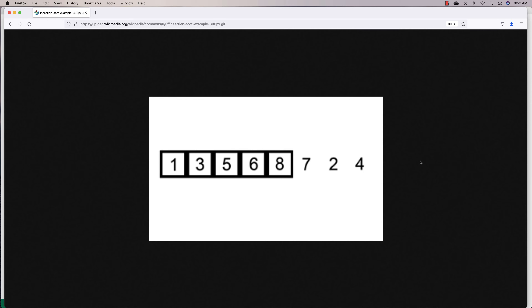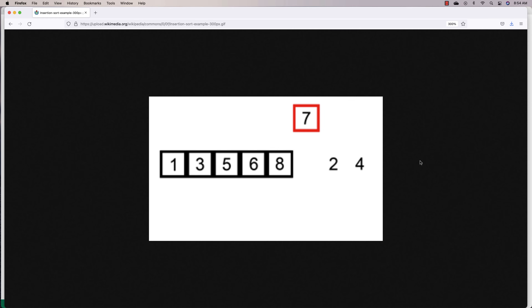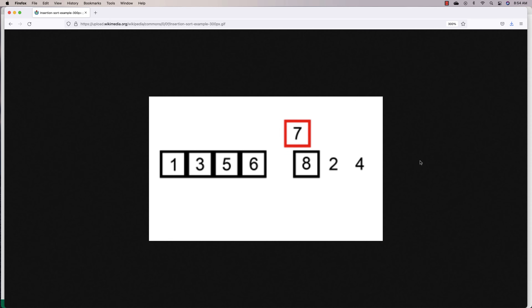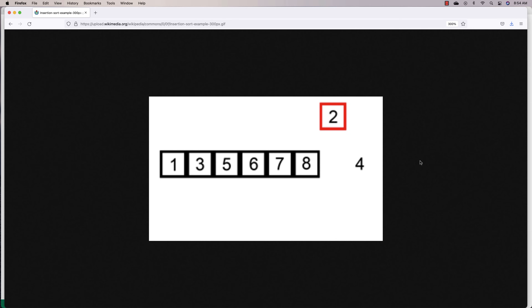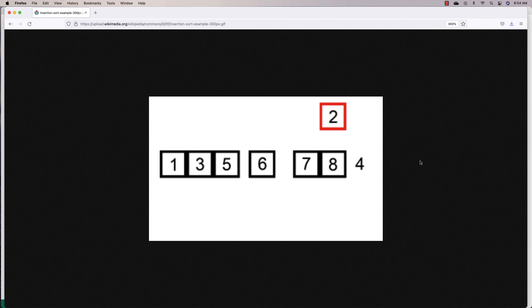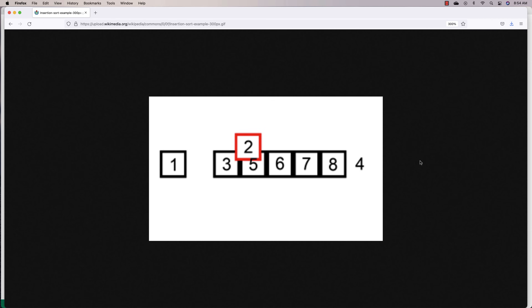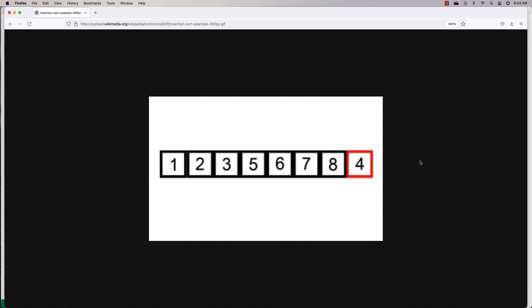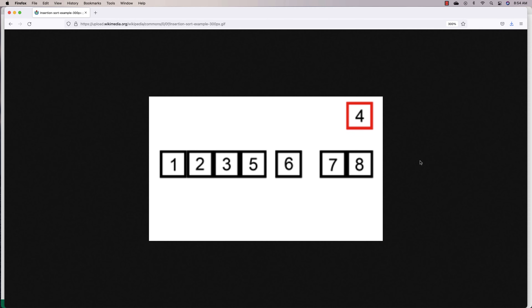In the case of the eight, we don't really have to do any shifting because the eight is already in the right position. But the seven, when we look at that element, it's going to have to be placed in between the six and the eight, so eight has to shift over. Then we look at the two next, and the two is going to have to be placed in between the one and the three, so we have to shift over a number of elements. That's why we call it insertion sort — we're continually inserting each element into the right position of the list.